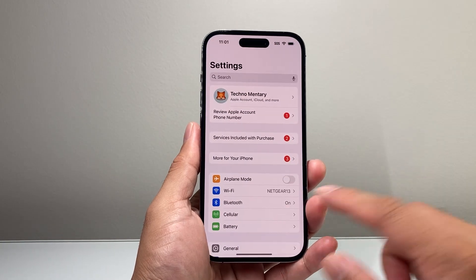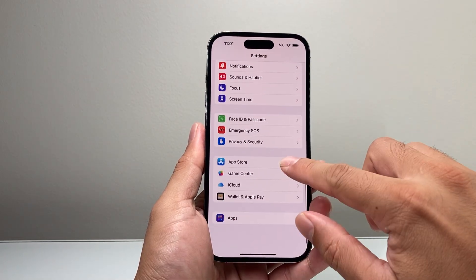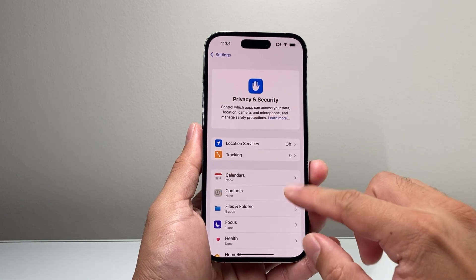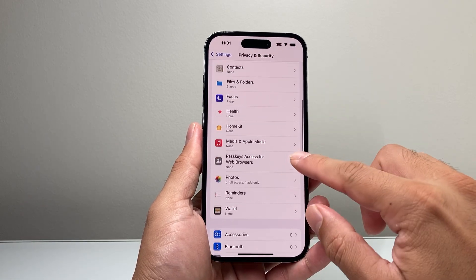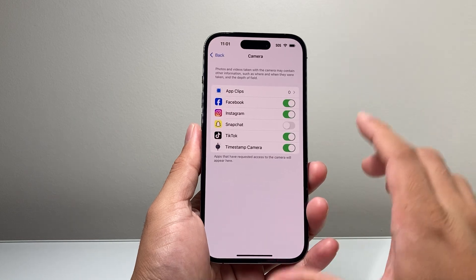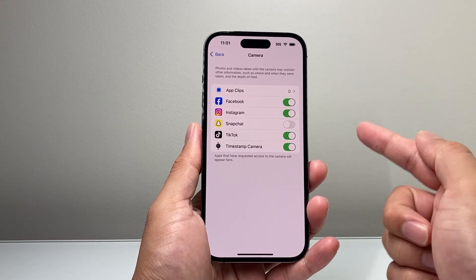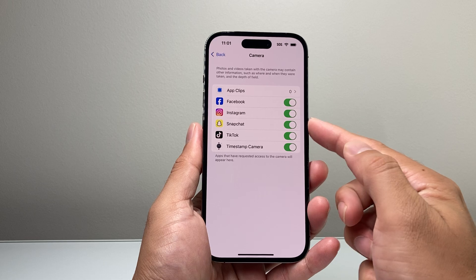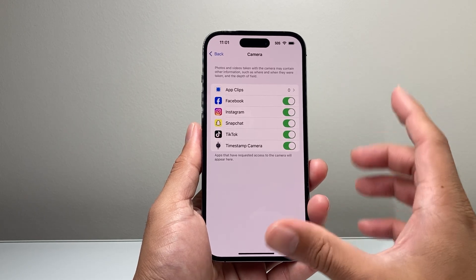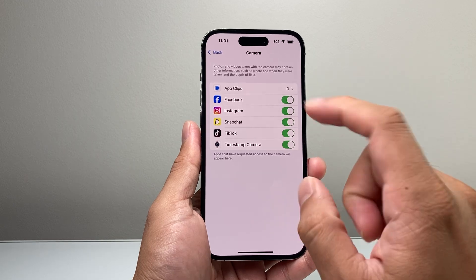First thing you're going to do is go into your settings, and then go ahead and check out your privacy and security. Under privacy and security, you want to go to the camera section right here. Under the camera section, it shows you all the apps that have access to the camera. All you need to ensure is that this toggle is turned on, and once it's turned on, your Snapchat should have camera access.